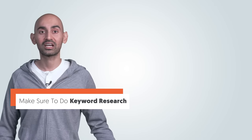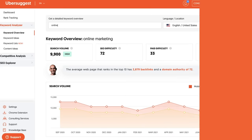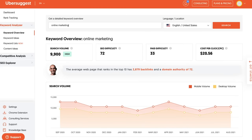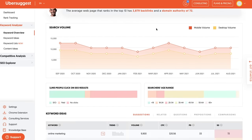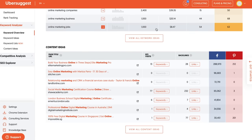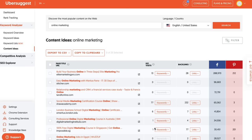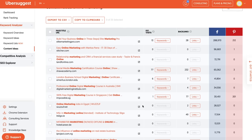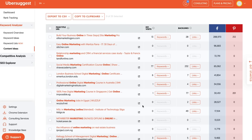Step two: do keyword research. Go into Ubersuggest, type in some keywords related to your space, and as you're typing in these keywords, you'll see a whole slew of suggestions. Do any one of those topics warrant a separate post? Should you end up creating content around that? If so, great — if not, no worries. Or they can be part of a comprehensive blog post. If you have many different keywords and they're all related to each other, they can all be part of a comprehensive blog post.